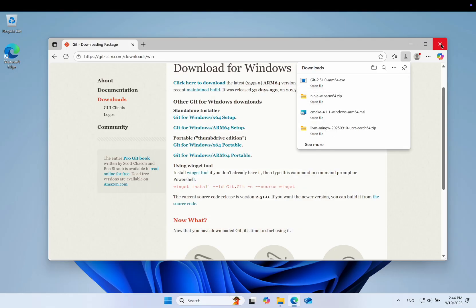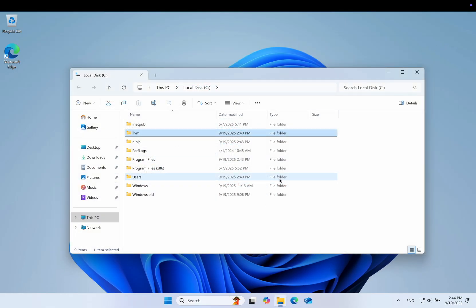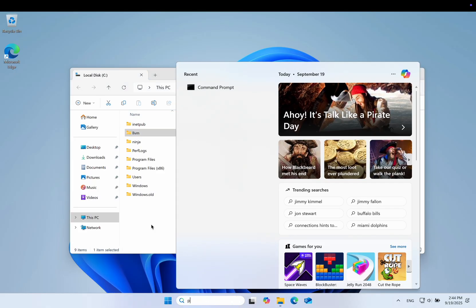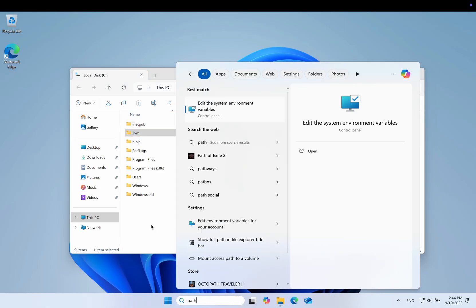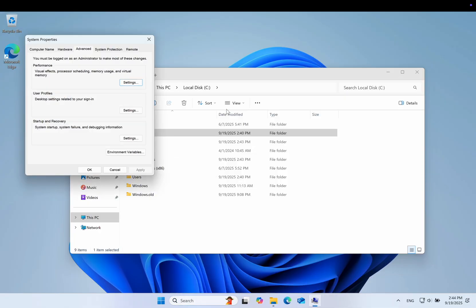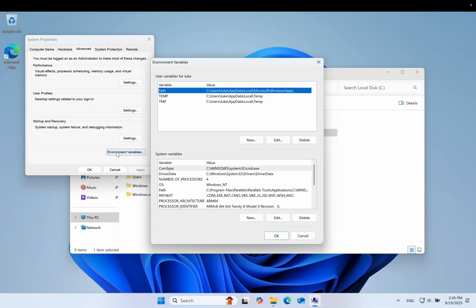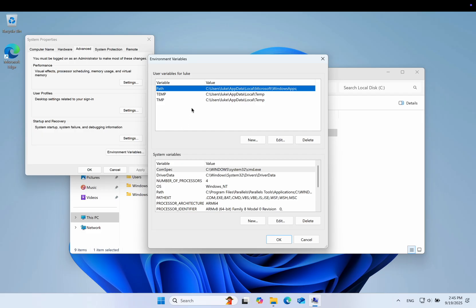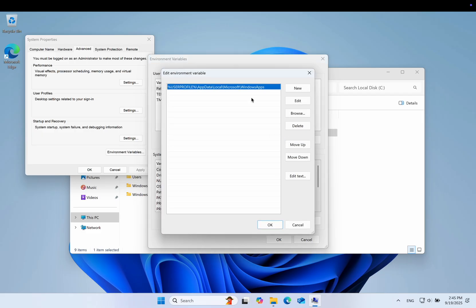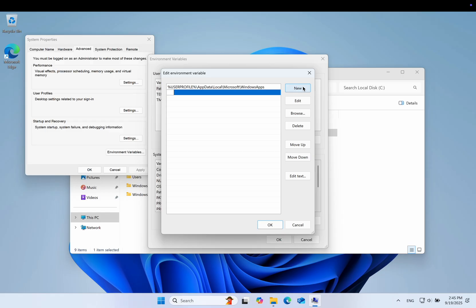Git and CMake will be added to our path variable automatically, but LLVM and Ninja require manual steps. Simply search for path in the Windows search bar and you will see the option for setting the environment variables. When adding the path to LLVM, make sure you add the bin subfolder. This is where all the libraries and executables live, including the compiler.